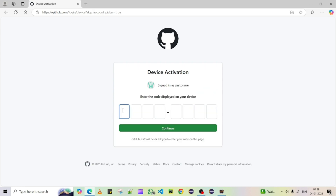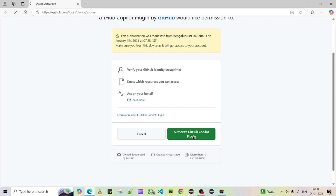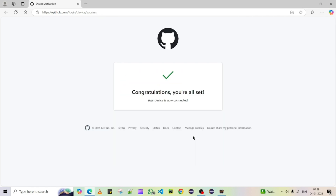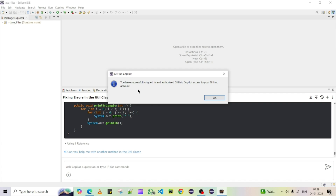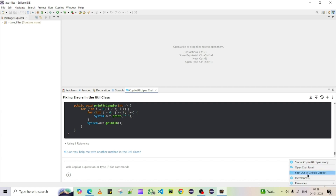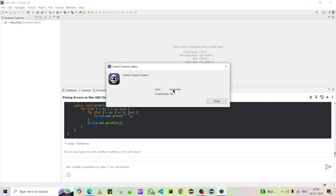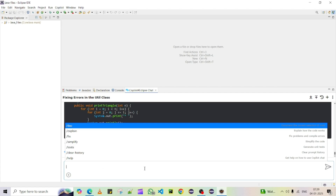Then paste the code that was copied and click Continue, then authorize the GitHub Copilot plugin. It will say 'Congratulations, you are all set!' Come back to Eclipse — the authorization is done. You can see the message 'You have successfully signed in to authorize GitHub Copilot access.' Click OK. The status will show 'Copilot is ready', showing your user and confirming the connection is okay. Click OK — communication is ready.